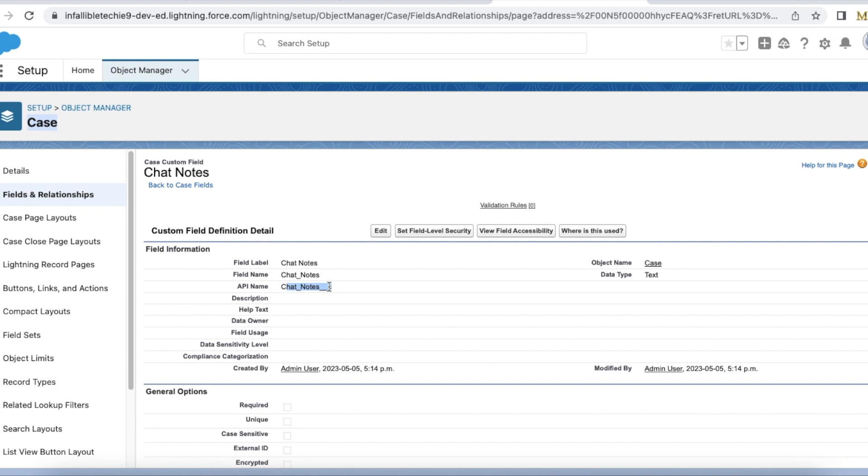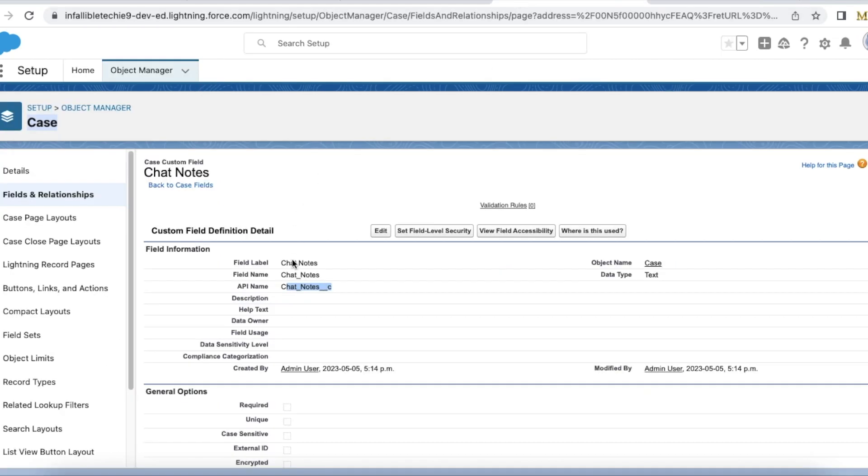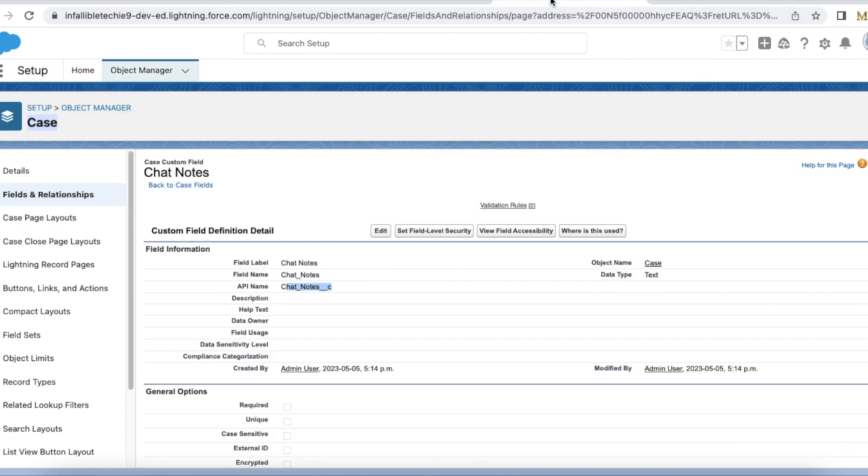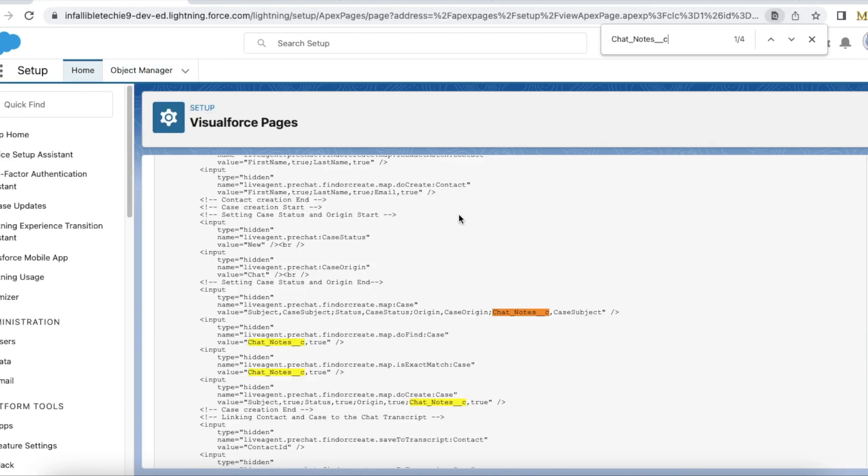It should find that existing case and then link it to the chat transcript instead of creating a brand new case. I have an existing case where chat notes is testing subject. Chat notes is my custom field.